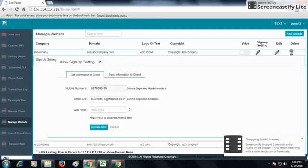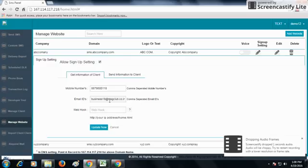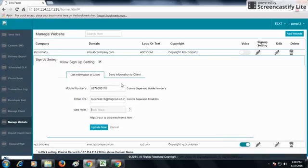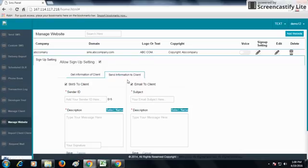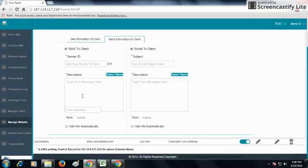You can set the mobile number and email on which you need to get the SMS at the time of signup. You can also get the webhook from here. You can send information to the client or a default SMS or email from the Send Information to Client option. You can set a description and save it.